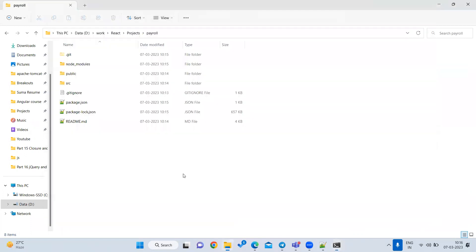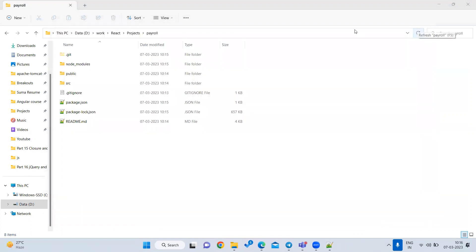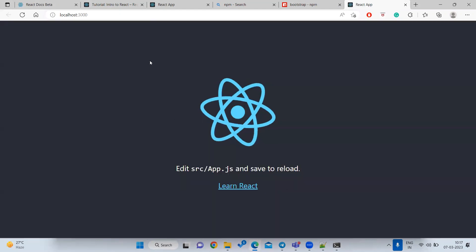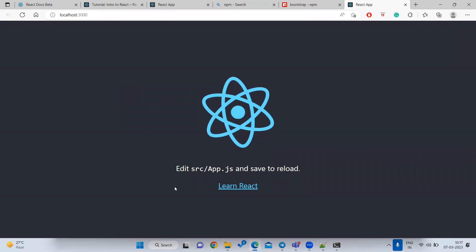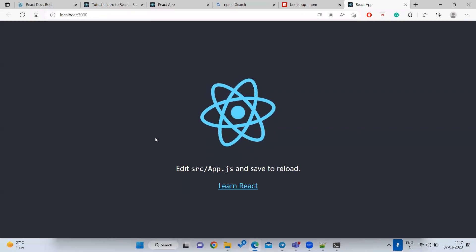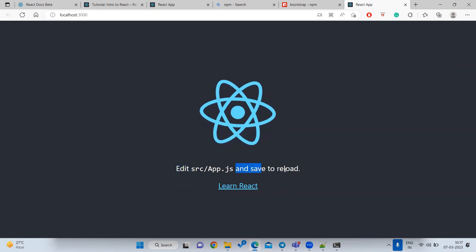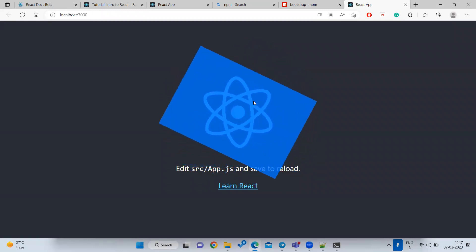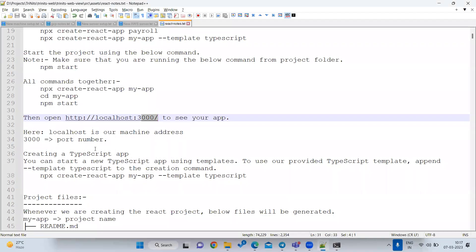If you get confused about the directory, just close the terminal, go into your project folder, open a cmd from there, and type 'npm start'. The first time, npm start will download all required packages from the npm site to your local machine and then start the project with all your changes.